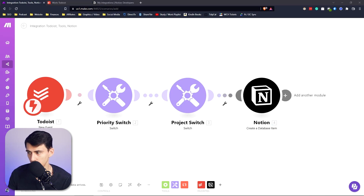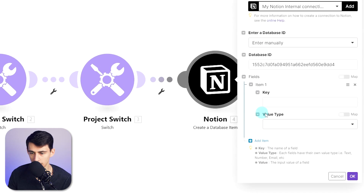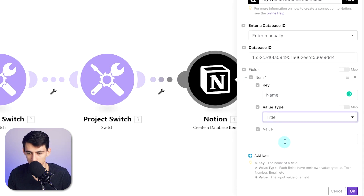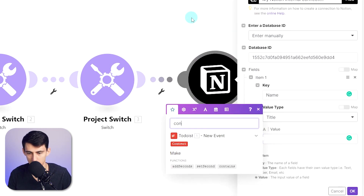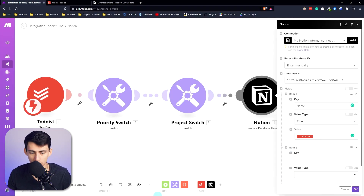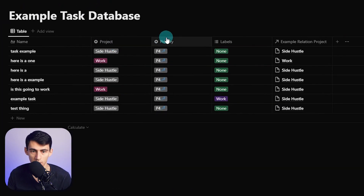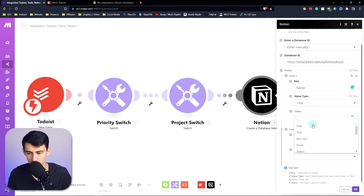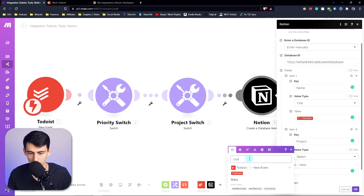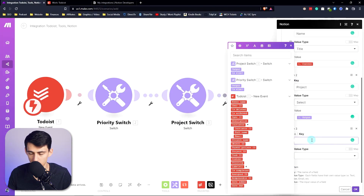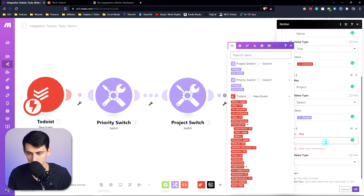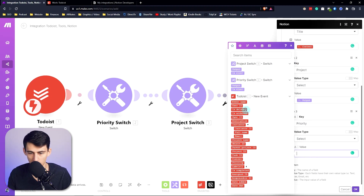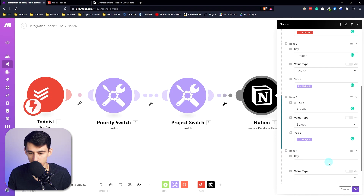Getting the Notion module to work is pretty simple. Add an item and map the name — the key is the property name in Notion, so the title key is 'name' and the value is content from the Todoist webhook. Then set up keys for projects, priorities, and labels. For the project key, set a select property using the project switch output. For priority, set the key to 'priority,' value type select, then pull the priority output from the priority switch.